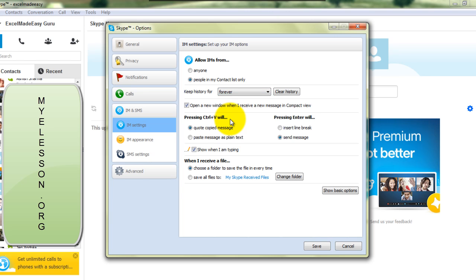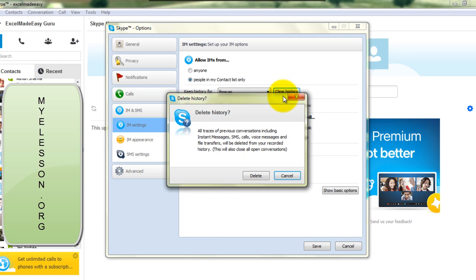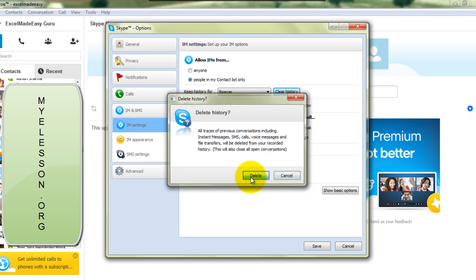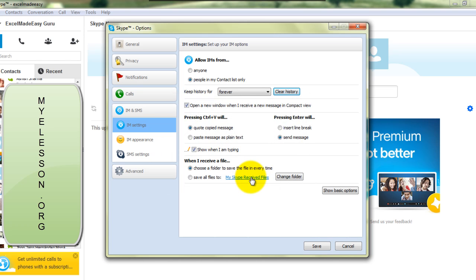Whatever has been documented or stored should be deleted, so I'll click Clear History. It will ask for my permission, it's done, I will save it.